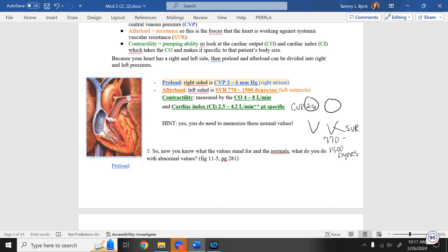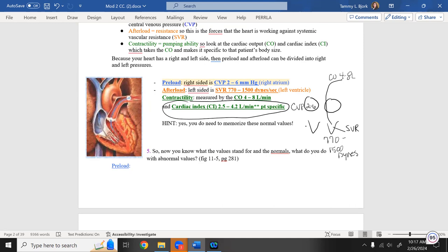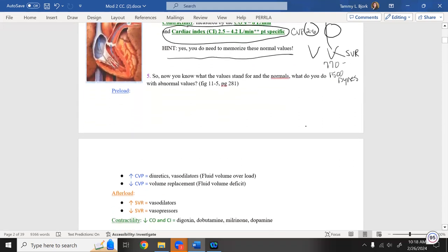Contractility reflects the heart muscle's ability to push out cardiac output, which should be four to eight liters per minute. For patient-specific measurement, we use cardiac index, which should be 2.5 to 4.2 liters per minute — calculated based on the patient's size. You need to memorize these values because they will be on the test. Draw it out to create a memory for yourself.